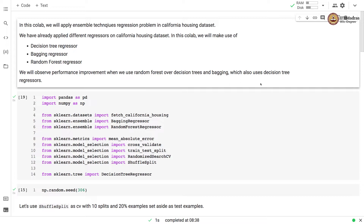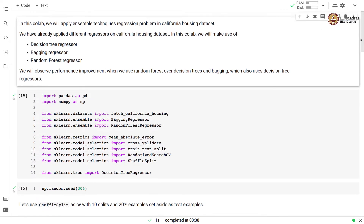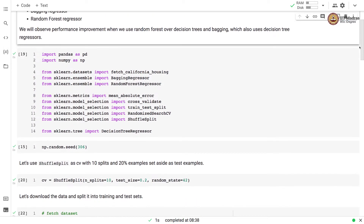In this Colab we will make use of Decision Tree Regressor, Bagging Regressor, and Random Forest Regressor. We will observe performance improvement when we use Random Forest over Decision Tree and Bagging. Bagging also uses Decision Tree Regressor internally.